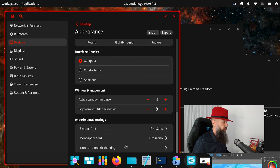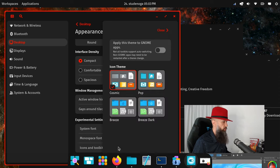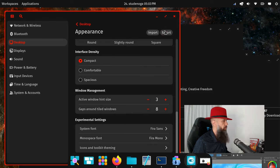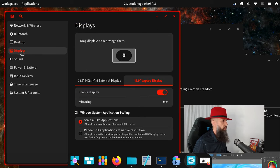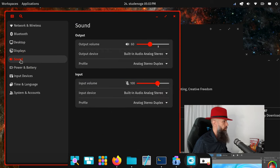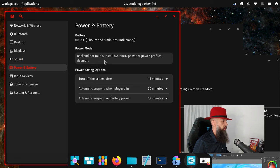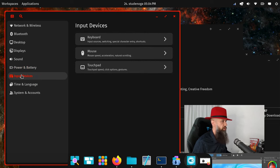System font, icons and toolkit theming. Apply this theme to GNOME apps, let's do that as well. Close. Display, sound, power and battery, 91% remaining. Turn off the screen after 15 minutes, 30 minutes, 15 minutes. Let's leave these on default.